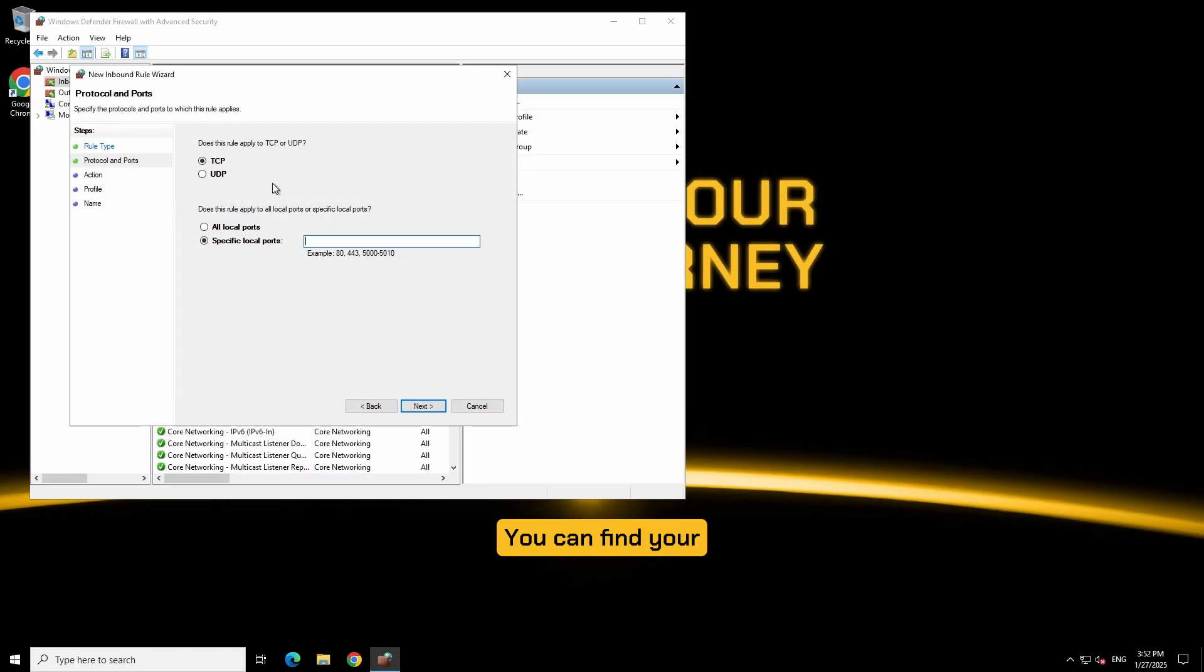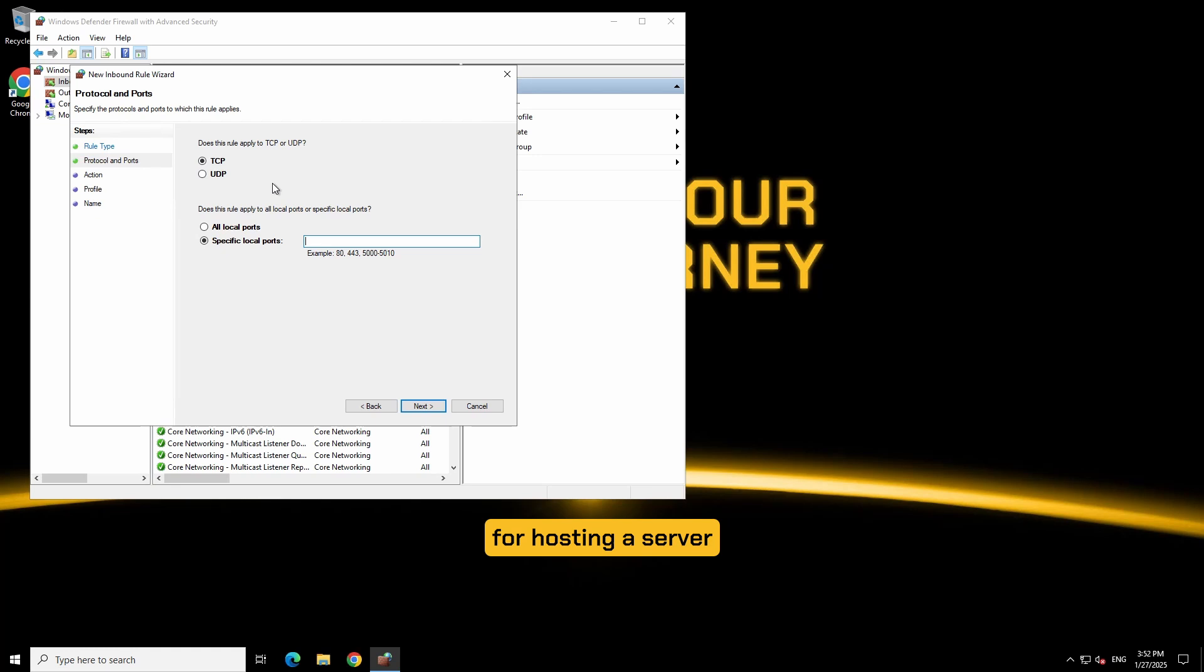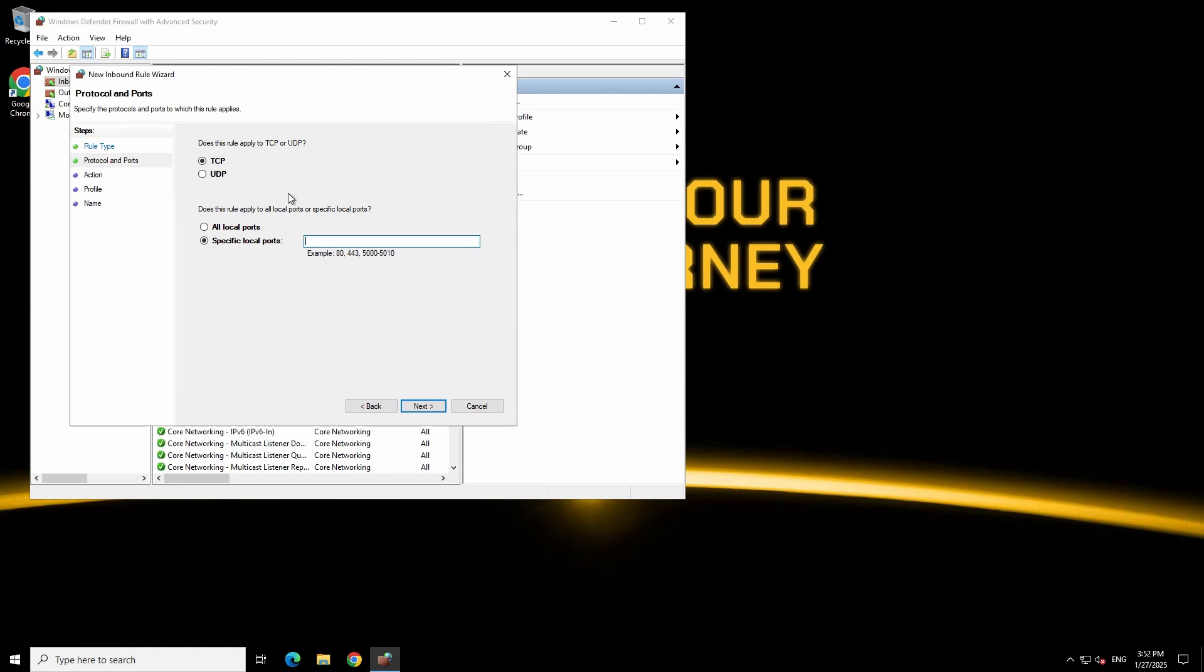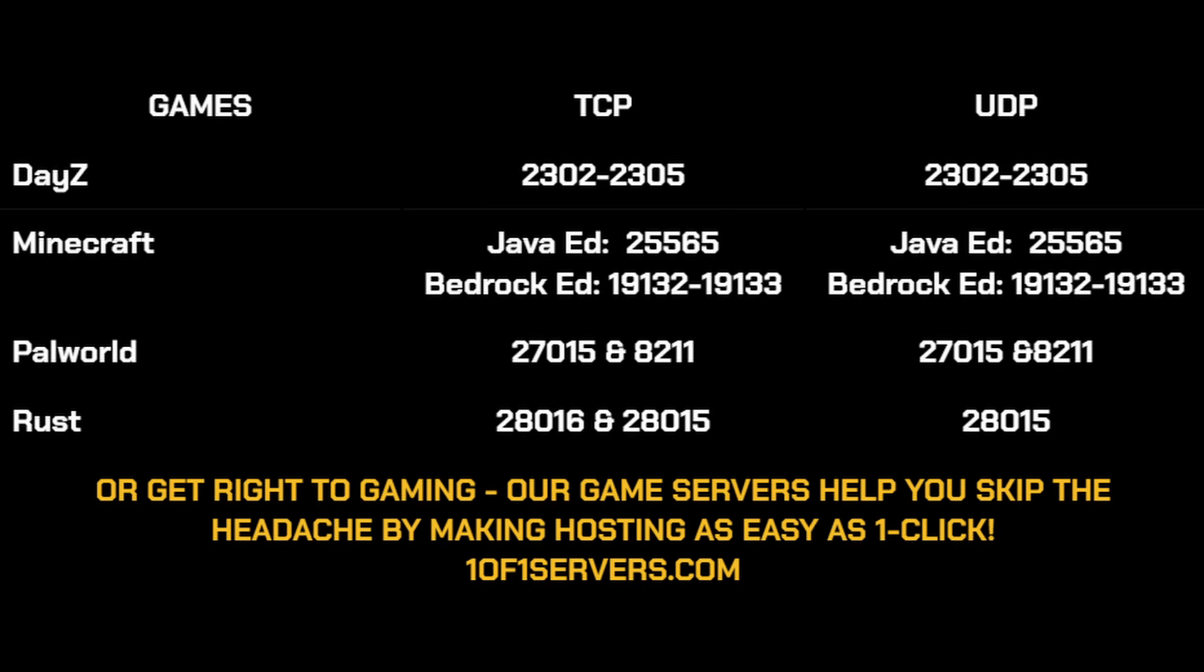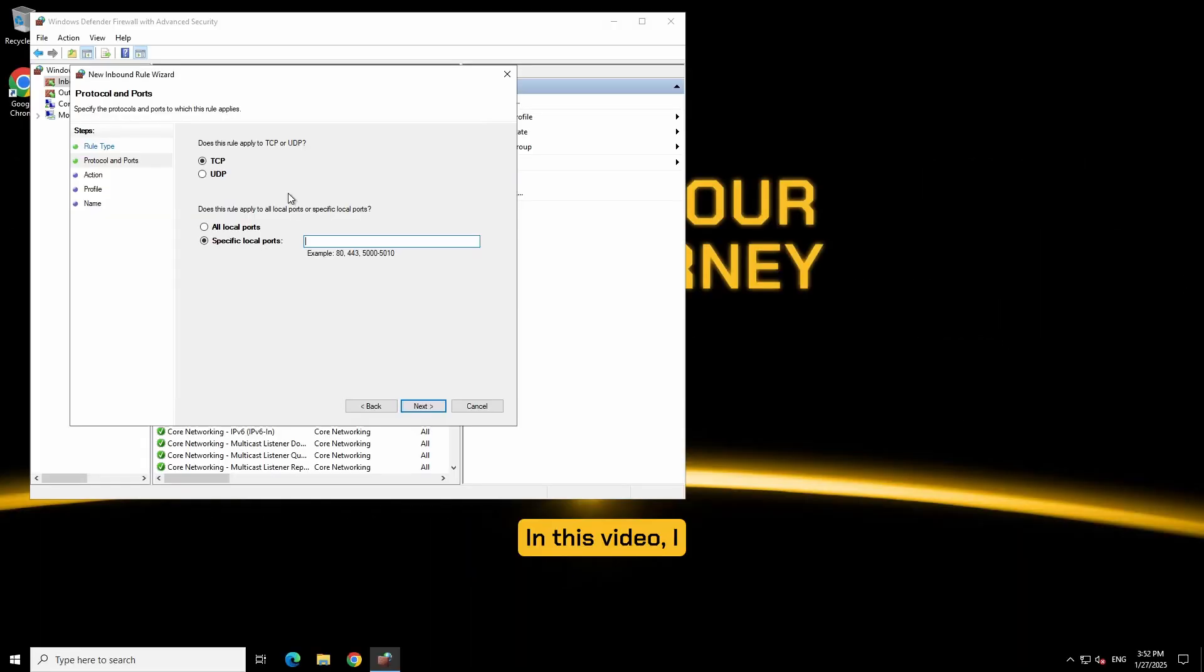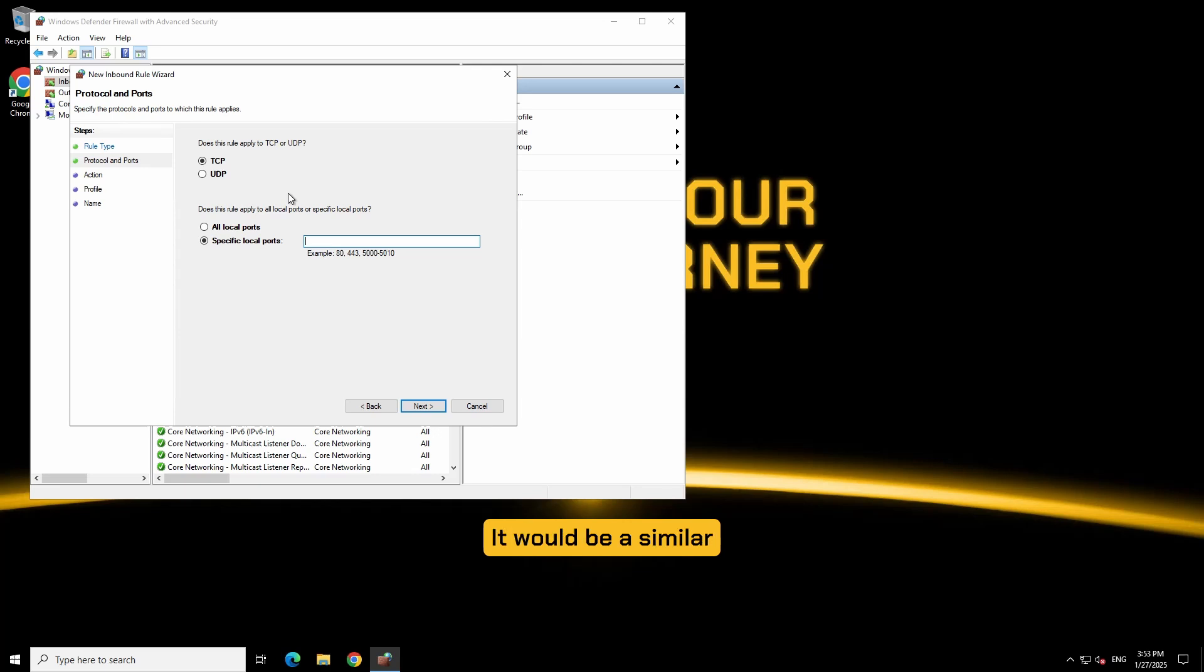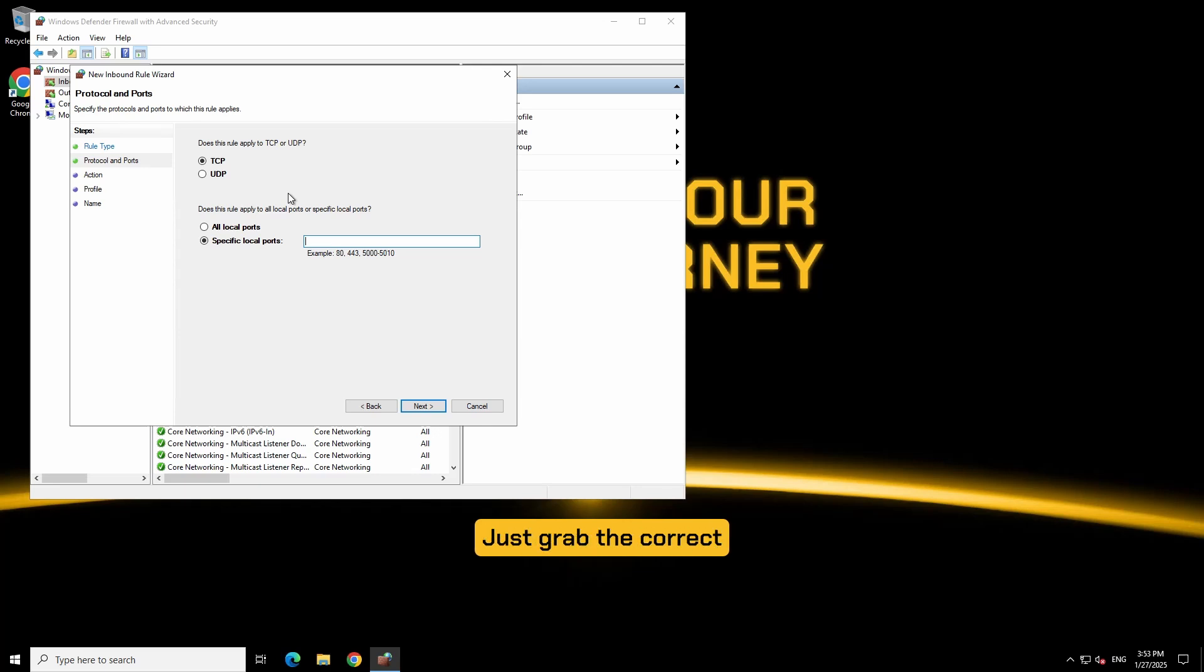You can find your game's port requirements for hosting a server in their game files or documentation. Here are some popular games and their designated ports for server hosting. In this video I will show you how to open the ports for a 5M server. It would be a similar process for a Minecraft server or any other game. Just grab the correct ports and their rules.